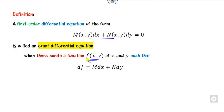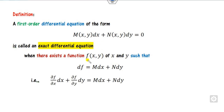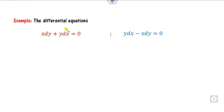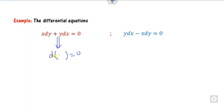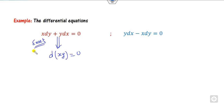What is the meaning of that? Look here. Can you write this function? When you open them, this will be here. Yes, you can easily. This is nothing but x·y. So it means this is an exact differential equation.